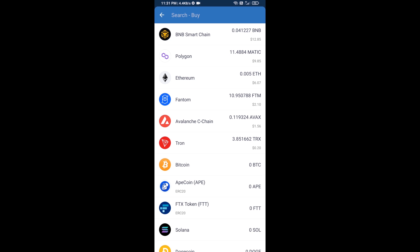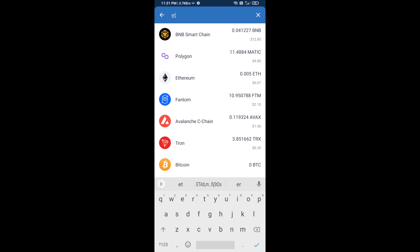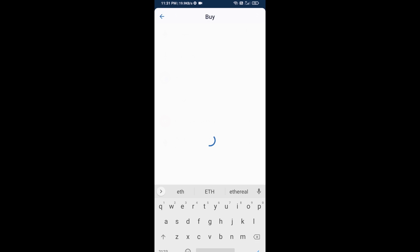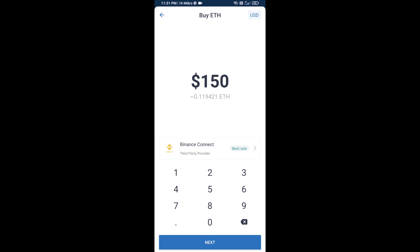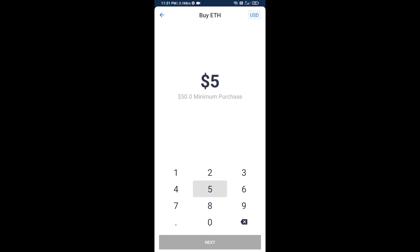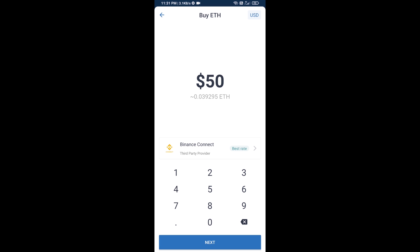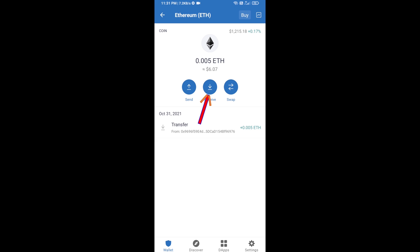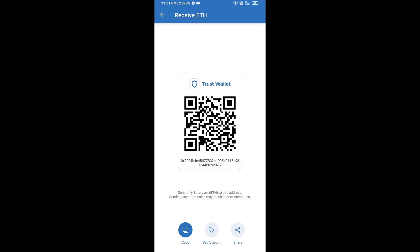Here you will search ETH and click on Ethereum. You can buy a minimum of $50 ETH using Binance Connect, or you can receive ETH using a contract address. Click on Ethereum, then click on Receive — here you can receive ETH using the contract address and QR code.